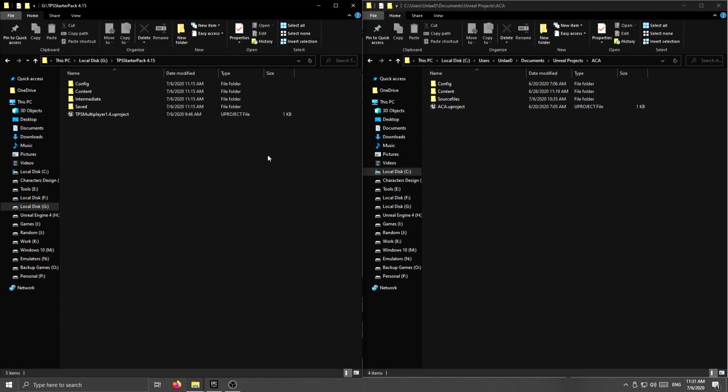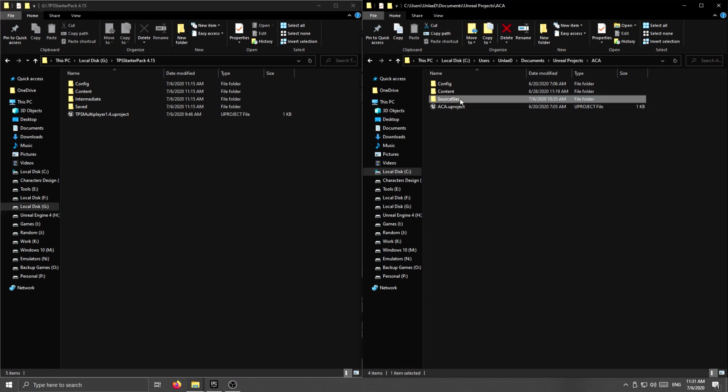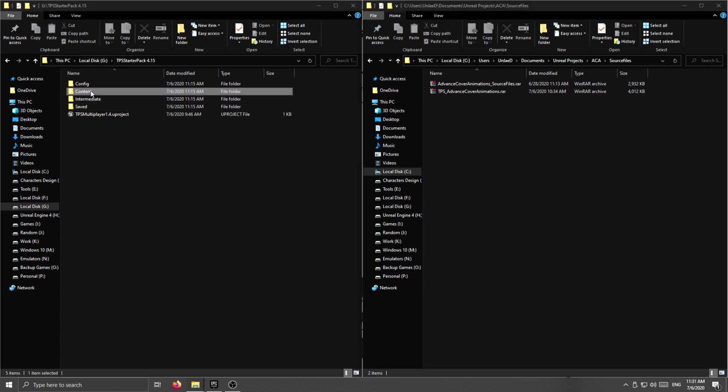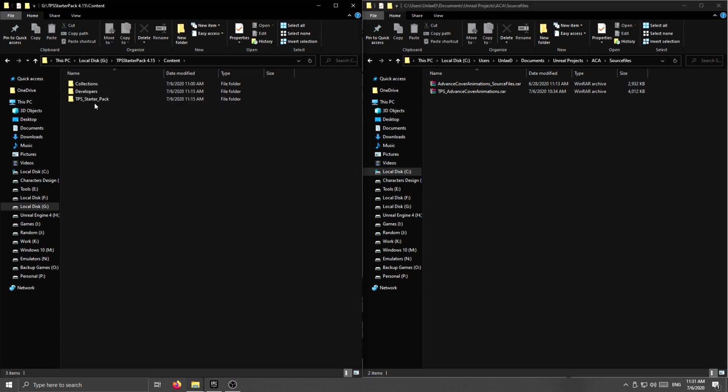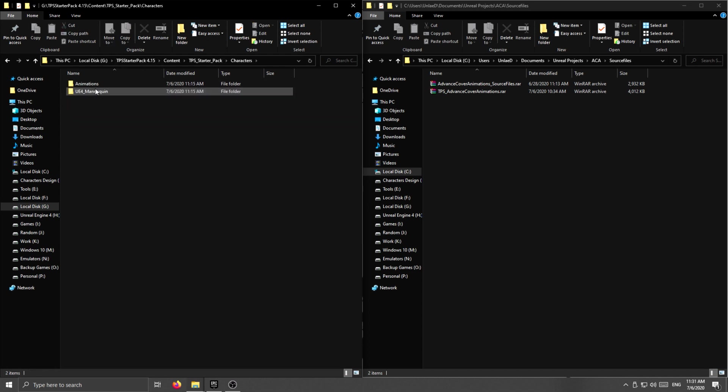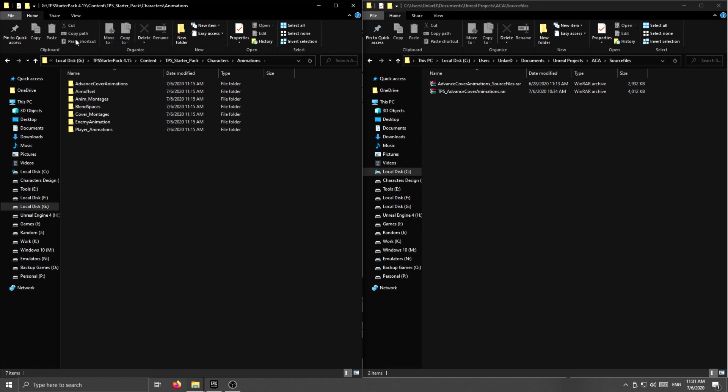What you need to do is open both folders for each pack, and on the advanced cover animations open the source files, and on the third person multiplayer pack just go to content, third person starter pack, and then characters, animations.